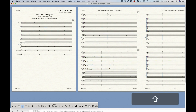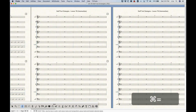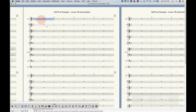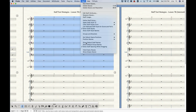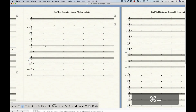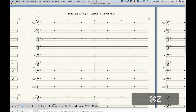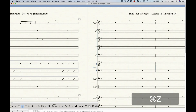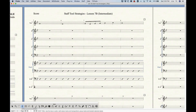One thing to note: you can't actually hide all of the staffs on a system. If you select the entire system and try to hide everything, it will always leave the top staff. So it is impossible to hide every single staff on a given system.